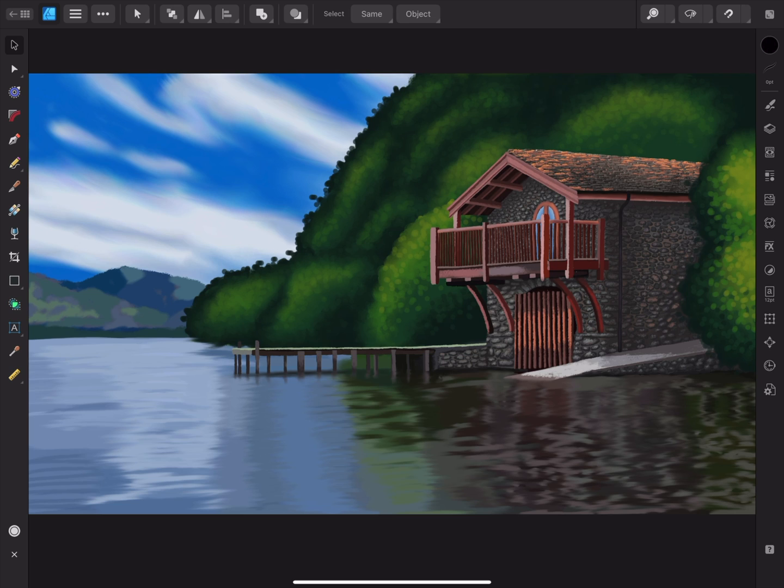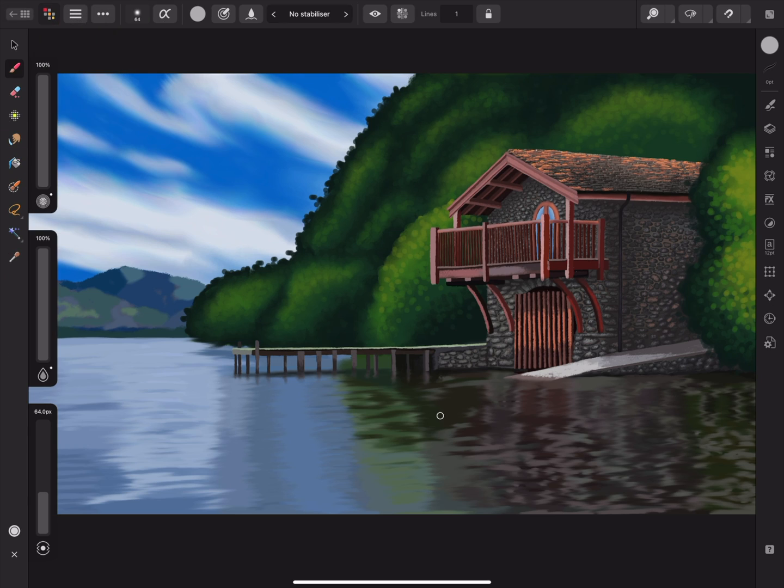To switch Personas, tap on the Designer Persona in the top left corner, and choose the Pixel Persona from the menu. Now the Tools panel has been populated with raster tools.